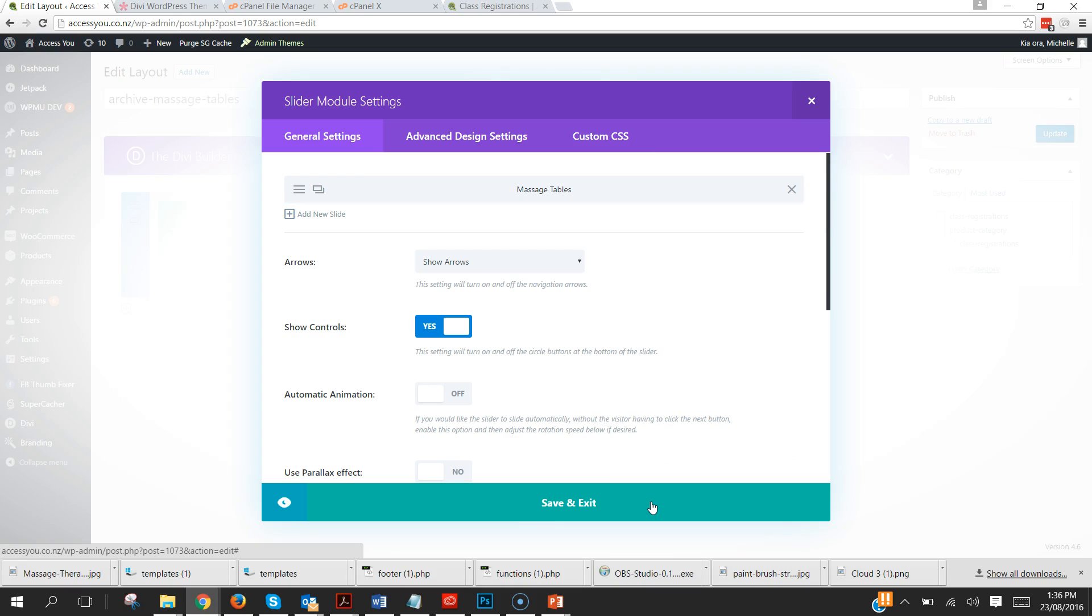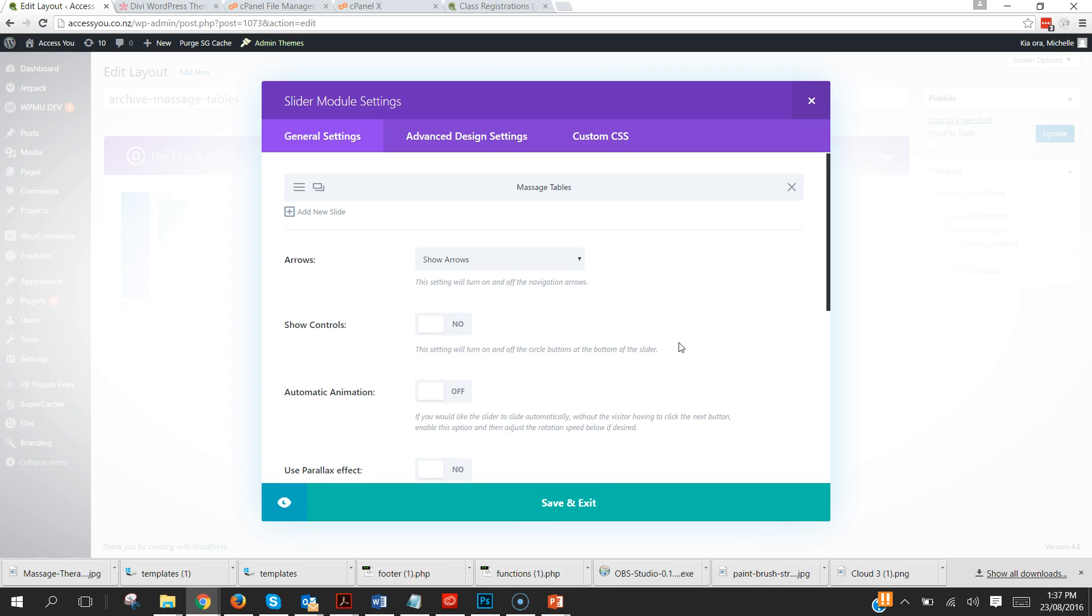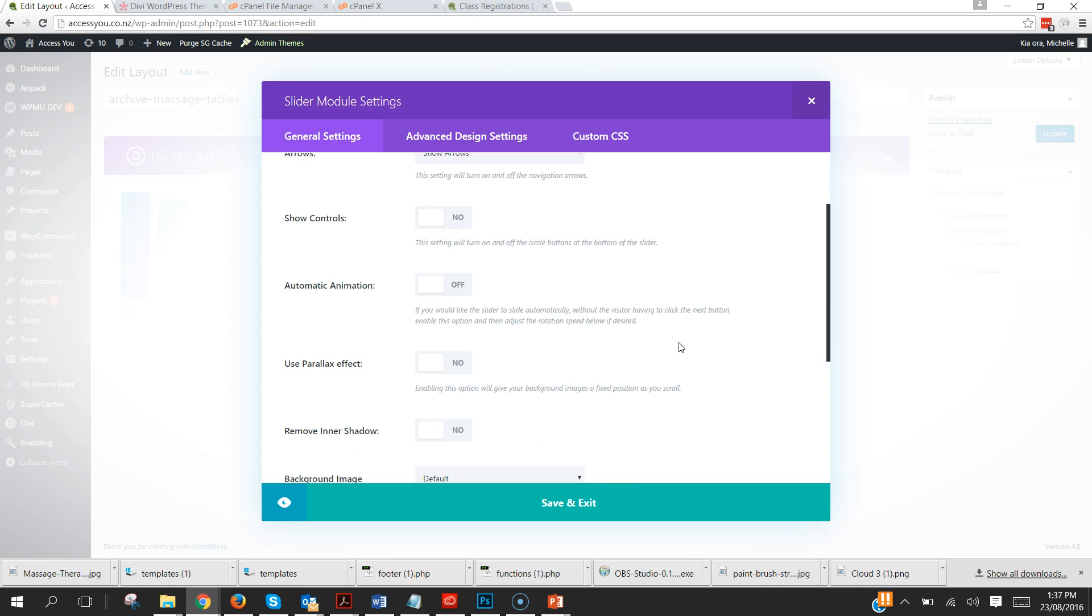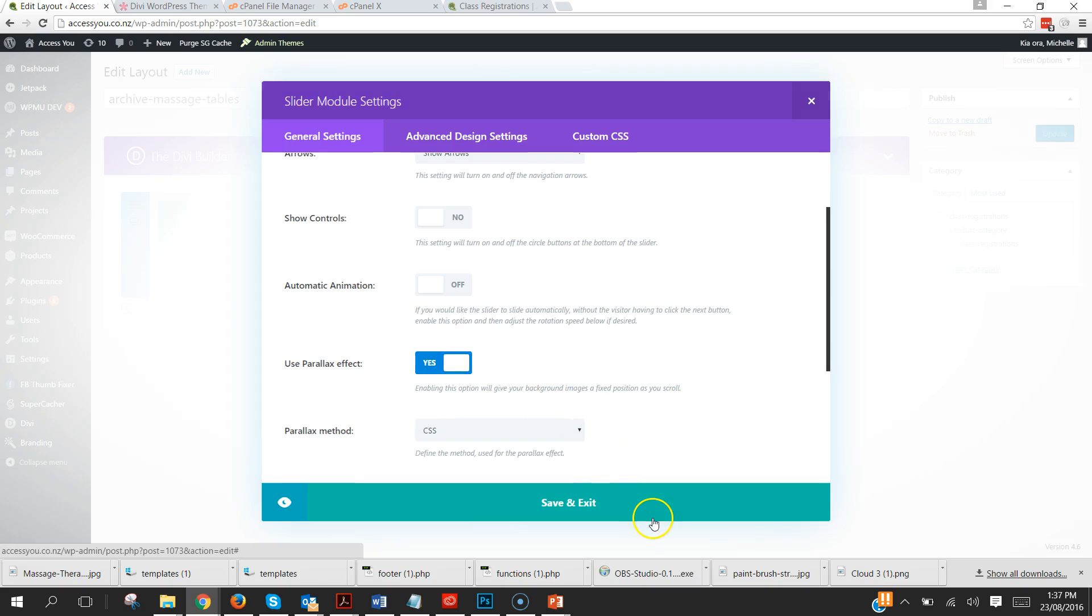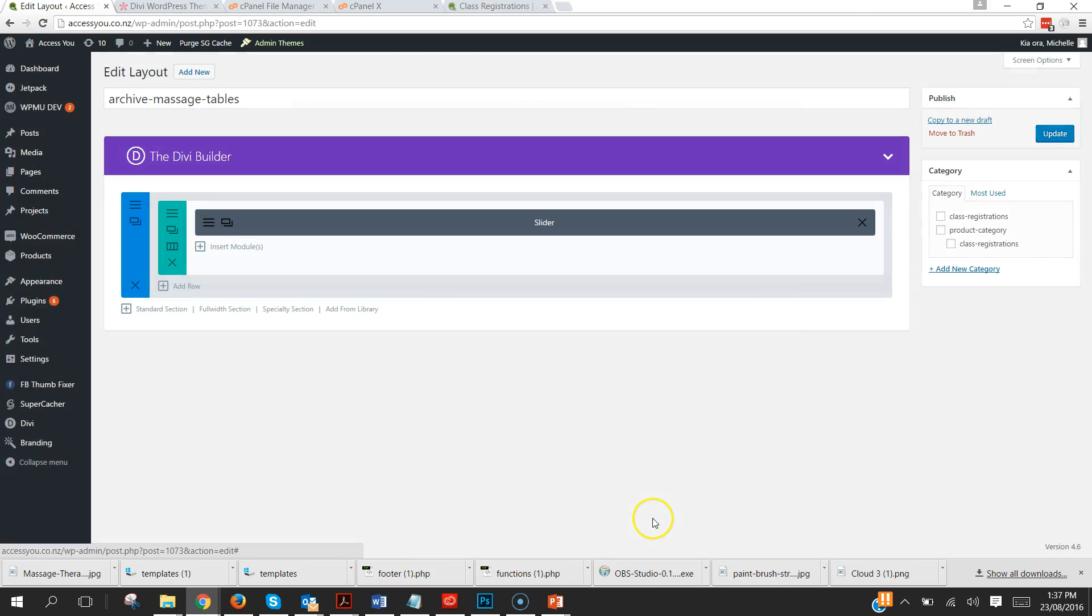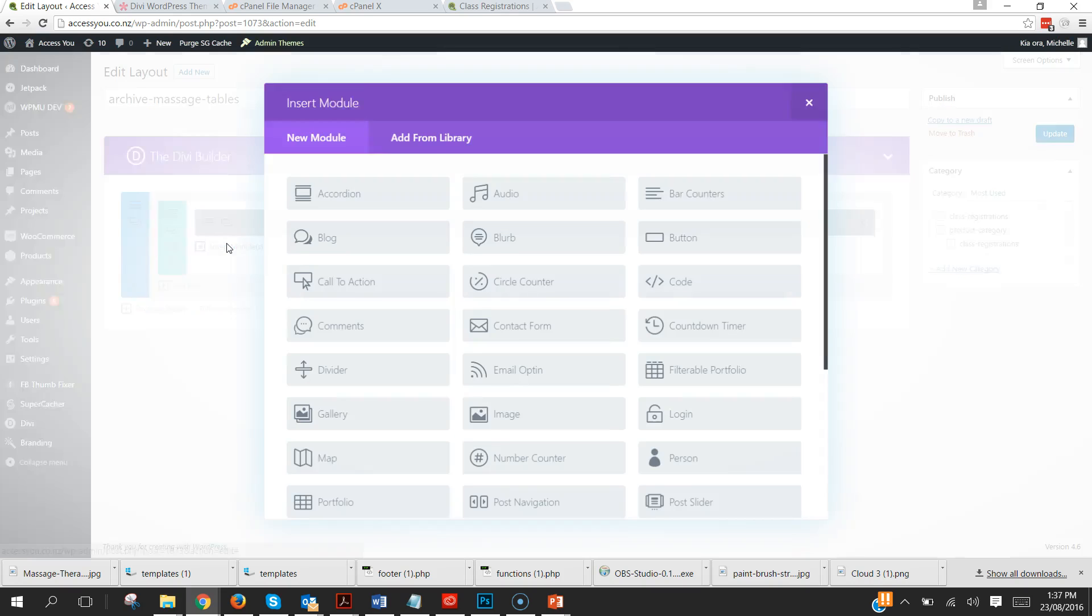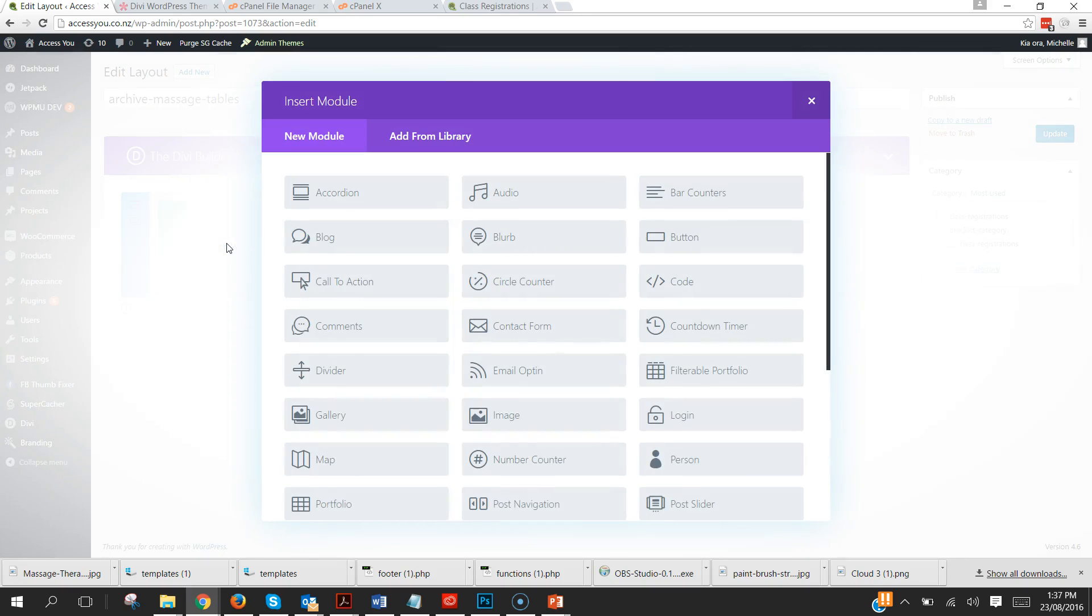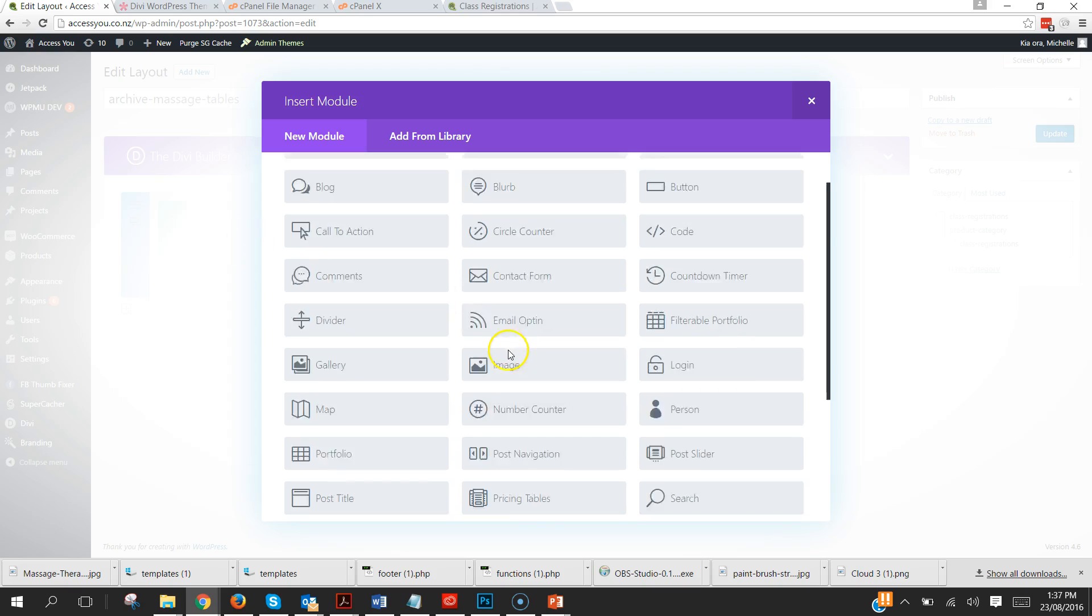And that is all you've got. All sorts of other things that you could choose there but that is all you need to do. We don't need to show controls because it's the only one and can use parallax effect if we wanted to. Let's go ahead and pop that in and click save.